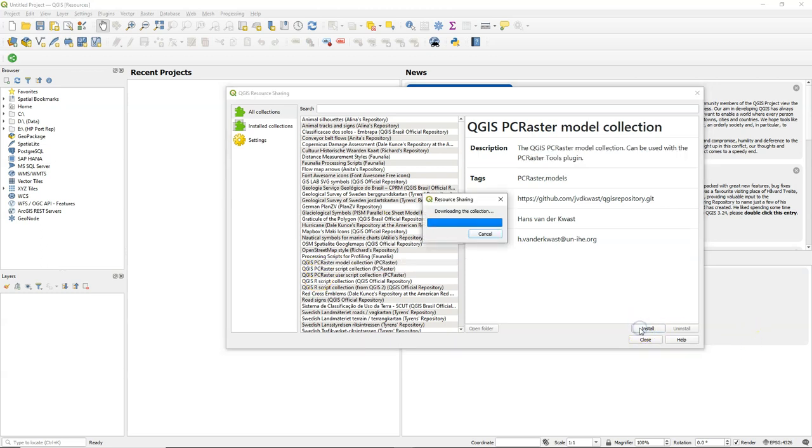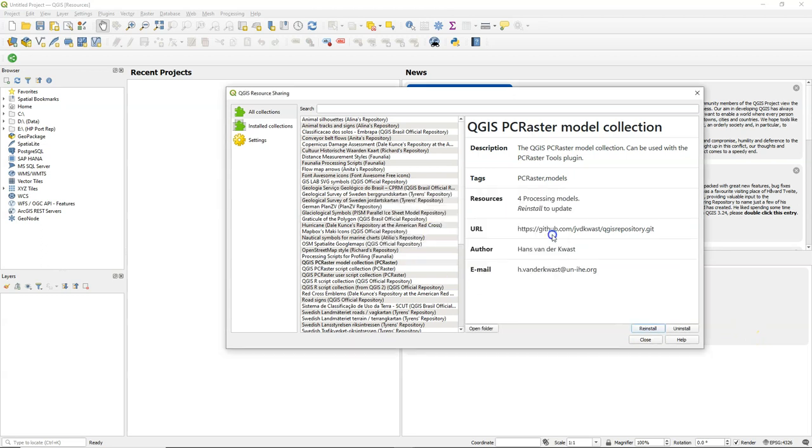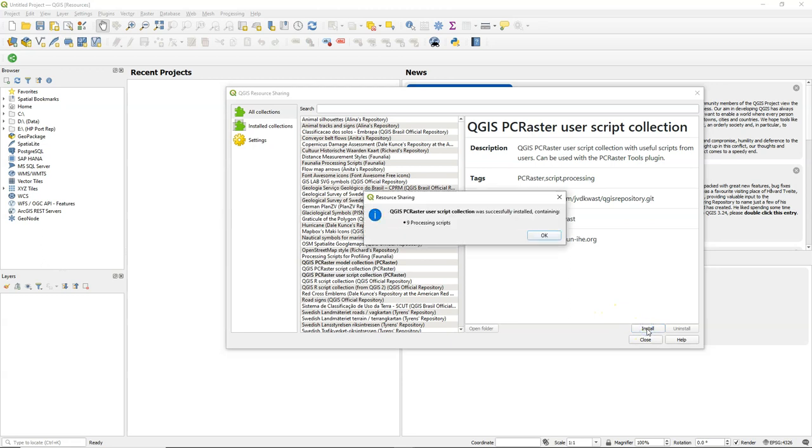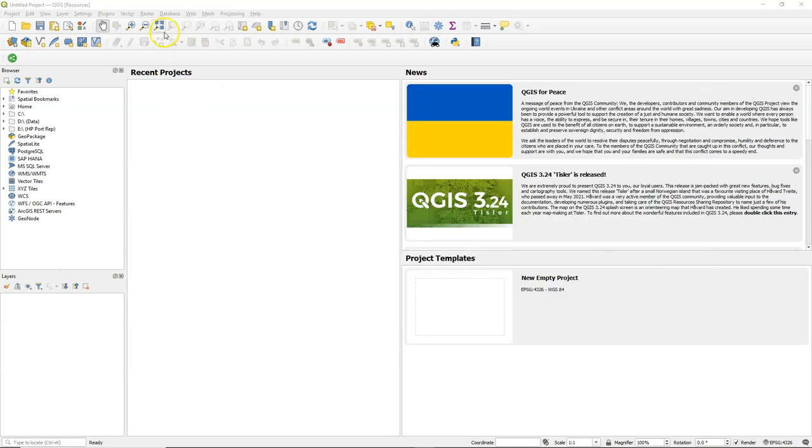Only use the model collection. In this case it adds four models. And the user script collection, which are scripts made by users. And I hope you will also add some if you develop your nice new scripts.